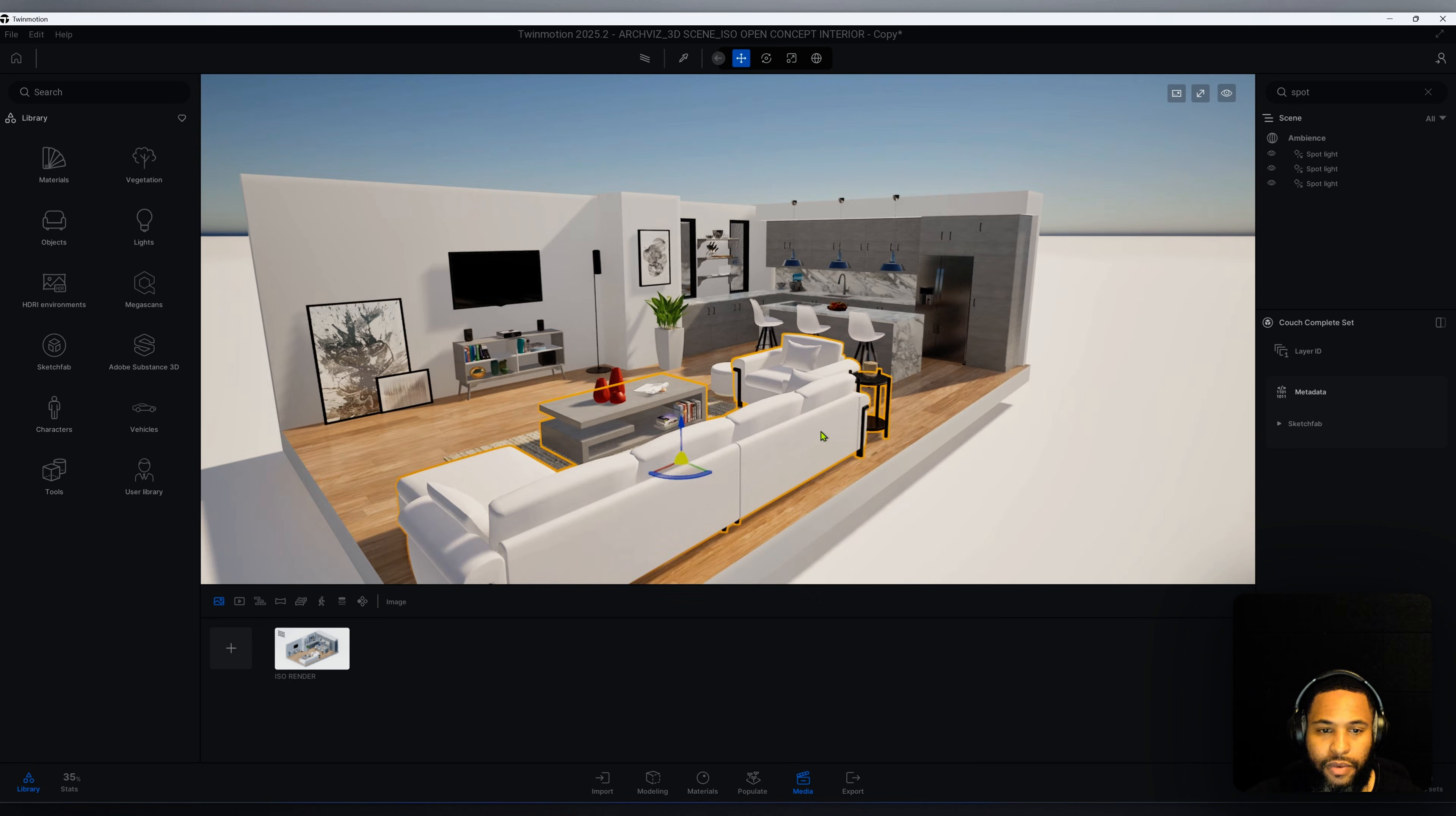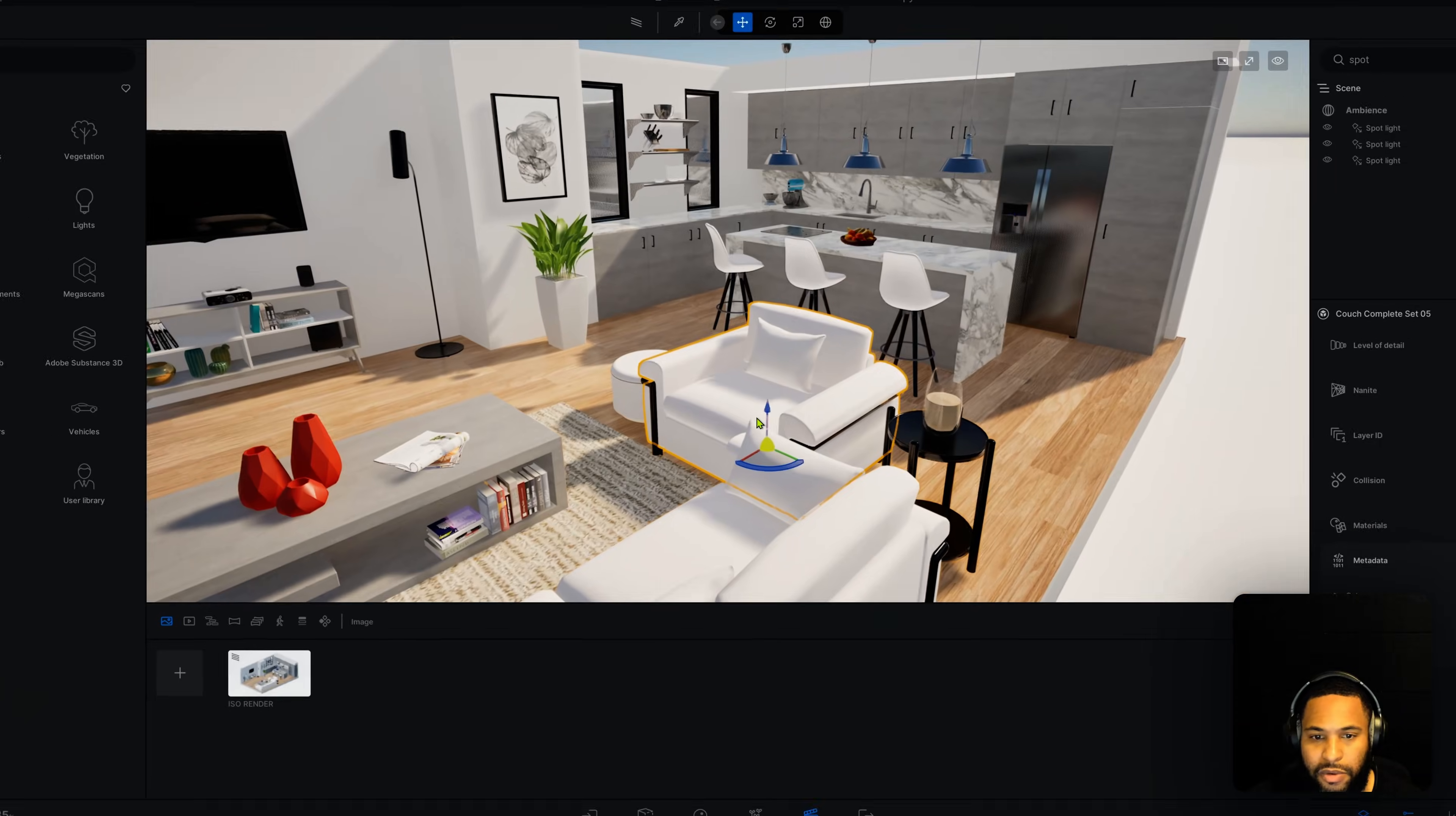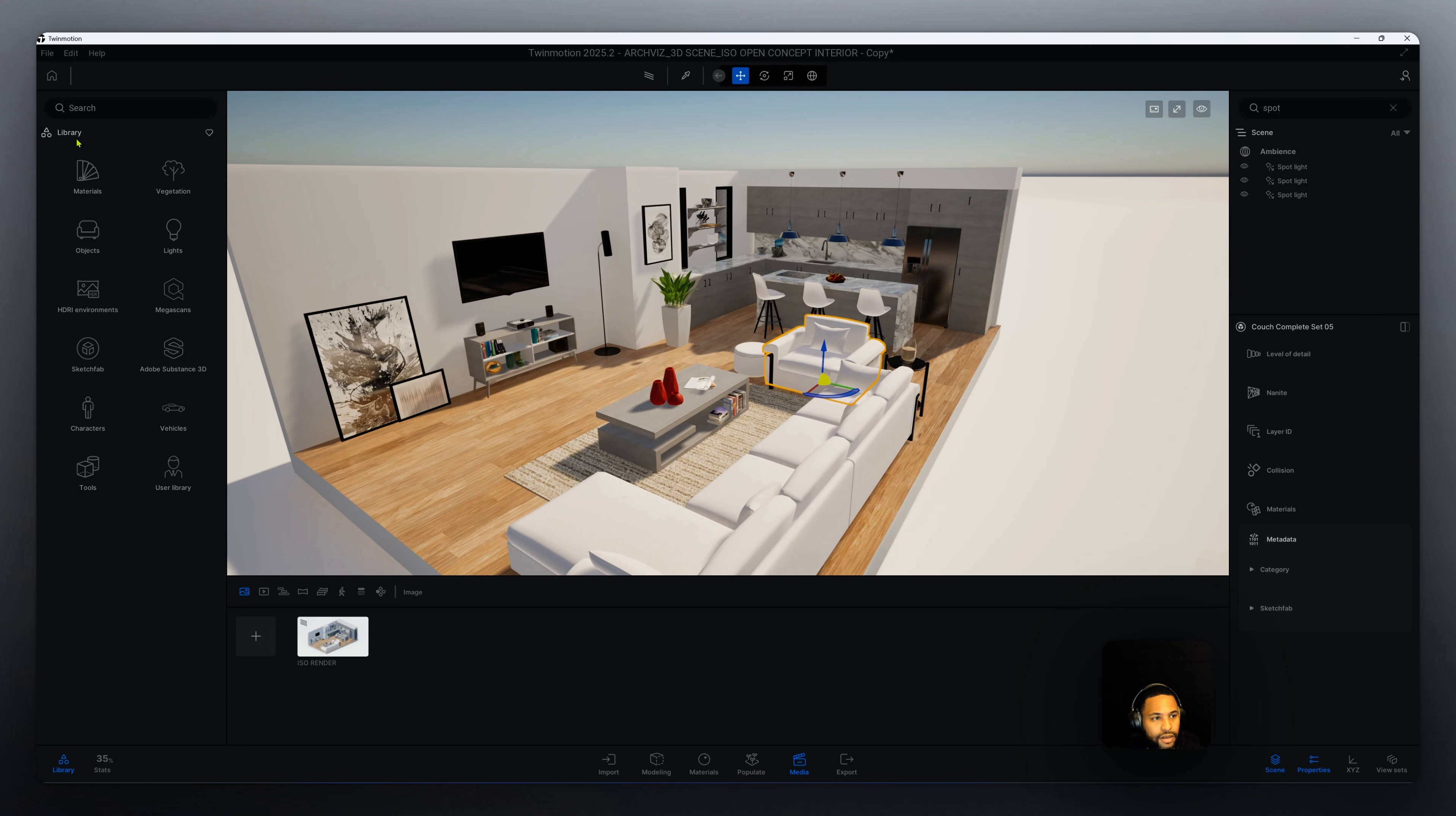As you can see here we have a very simple open concept layout. We have a living room and we also have a kitchen area here. You may be wondering where did I get all these assets. You can get these assets from Twinmotion library.